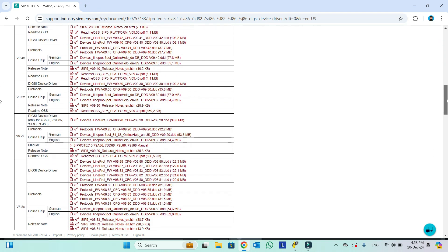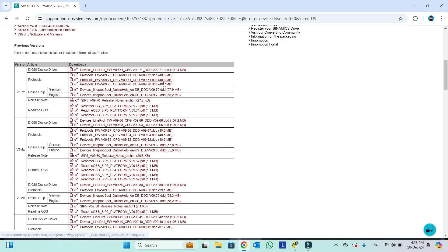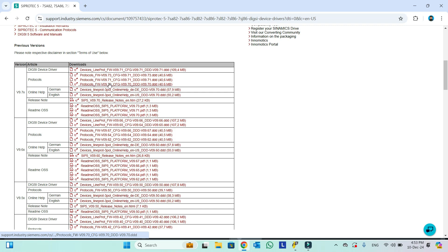For example, this 9.7 we have device driver, this we need, and we have protocol, this we need. In protocol, we have different versions. If we want to download online help, we can download in German and English language. This is the release note and this is the readme. But the most important things out of this is the device drivers and protocol. These two are necessary to communicate with the relay.